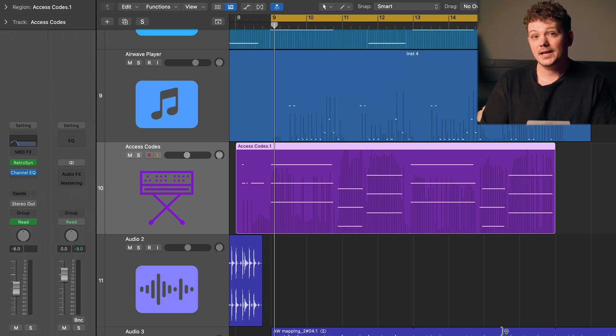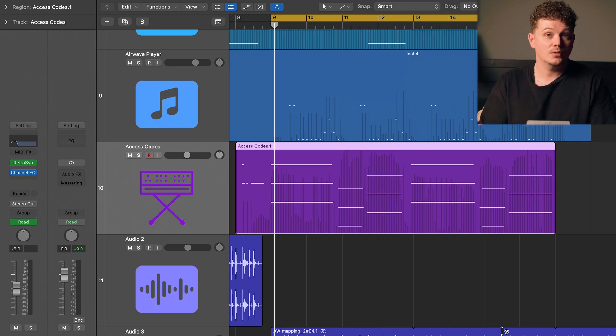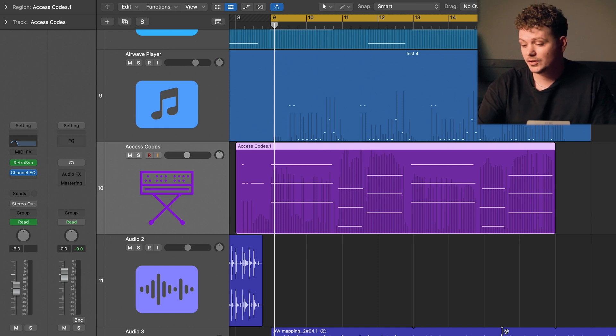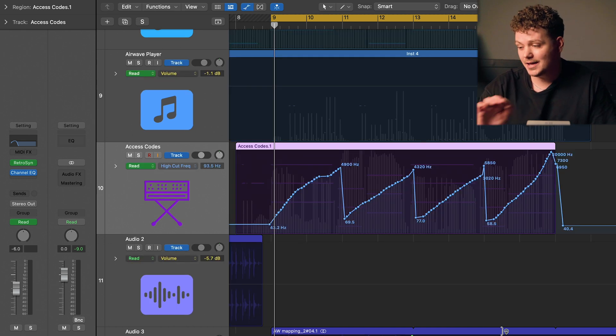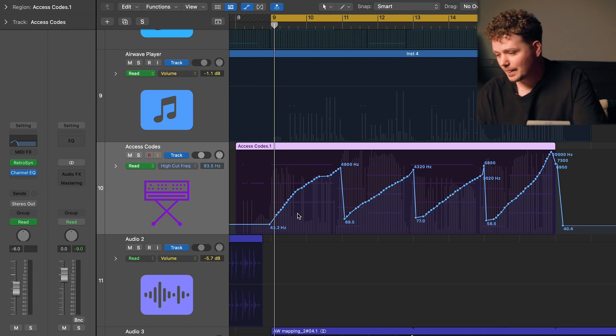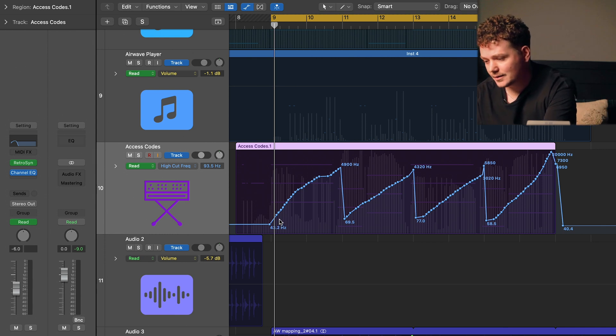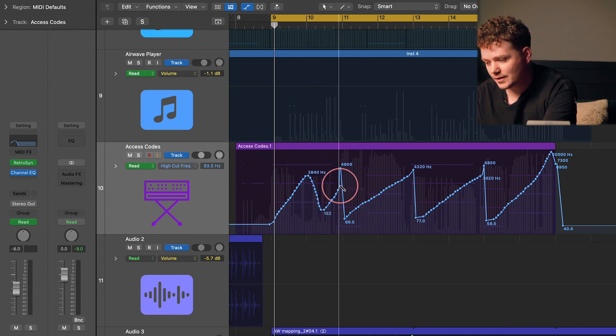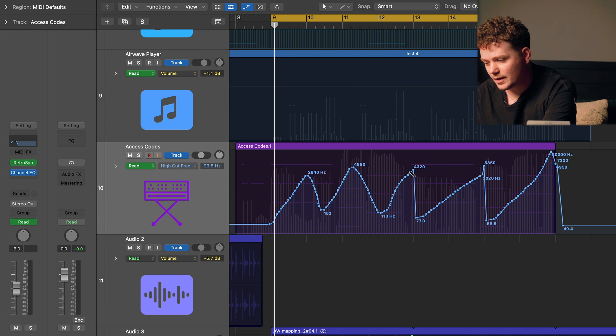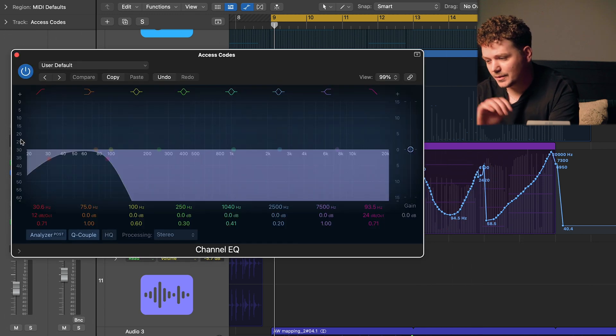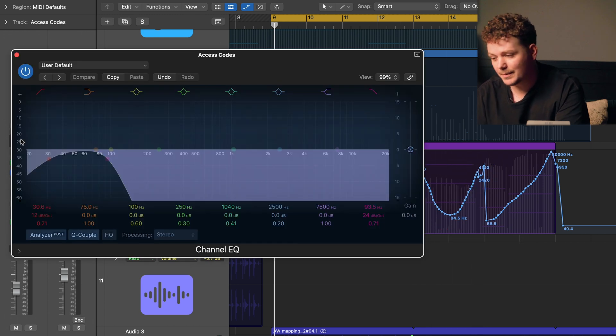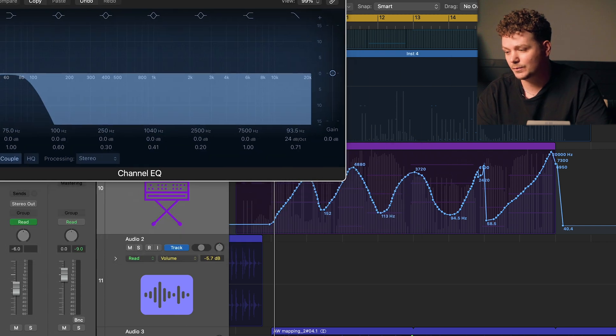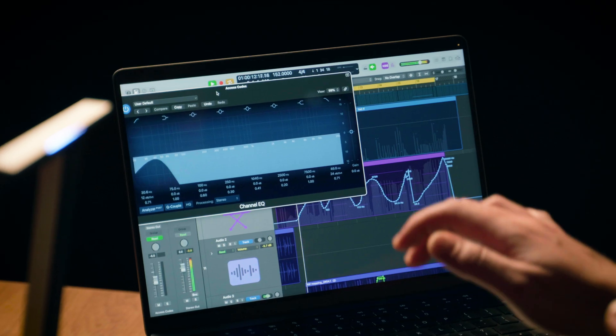So if I want to change some of the EQ automation that I've recorded in this track, we can just press A and see what the automation is there. Let's use the pencil and just adjust that so it's more of a wavy curve like that, and then if we open up the EQ and playback you'll see that has responded to what we've just done.